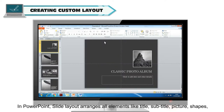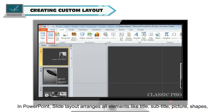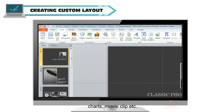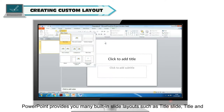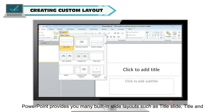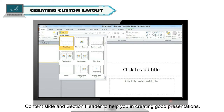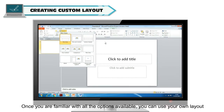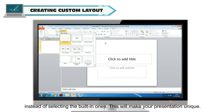In PowerPoint, Slide Layout arranges all elements like title, subtitle, picture shapes, charts, movie clip, etc. PowerPoint provides many built-in slide layouts such as title slide, title and content slide, and section header to help you create good presentations. Once you are familiar with all the options available, you can use your own layout instead of selecting the built-in ones, which will make your presentations unique.